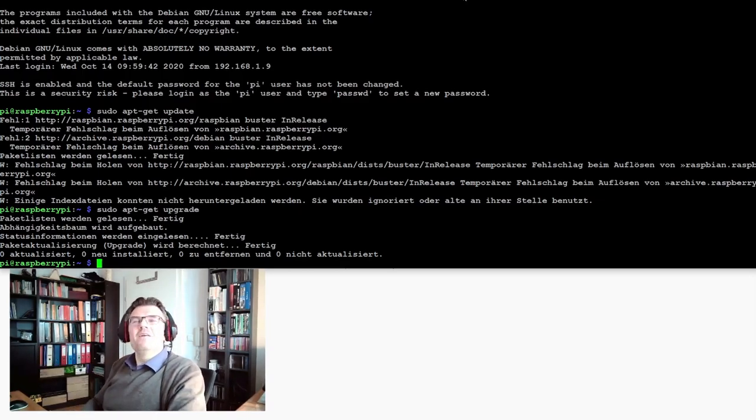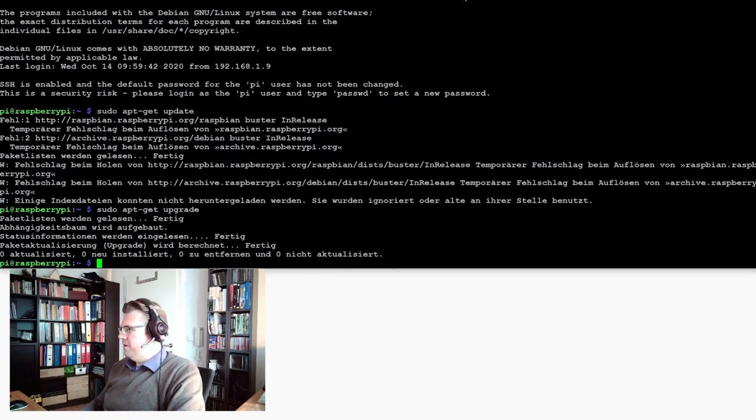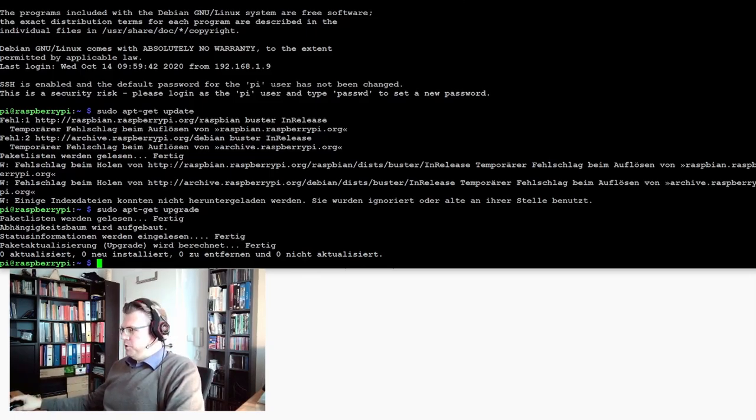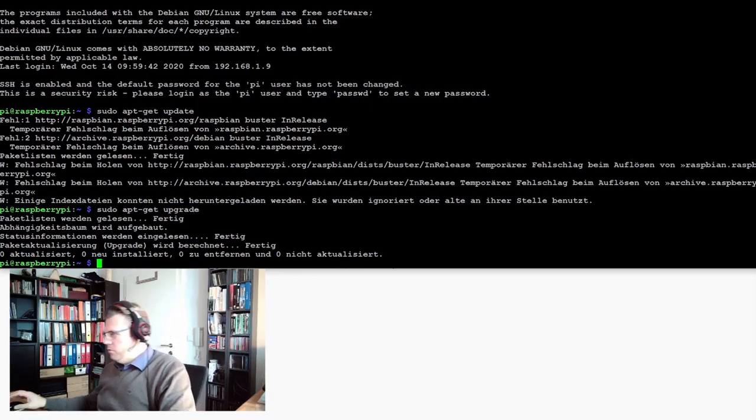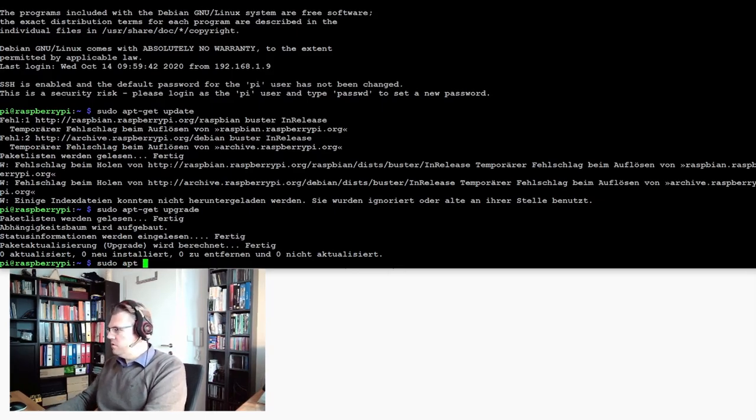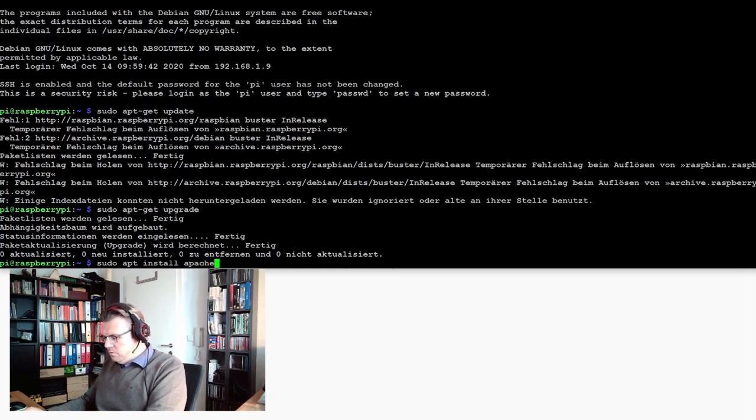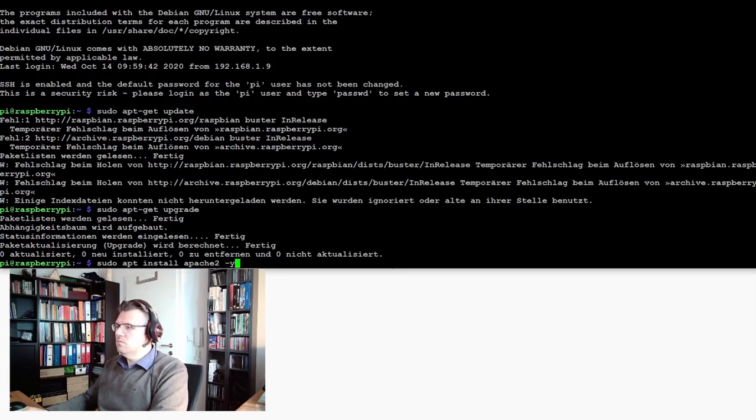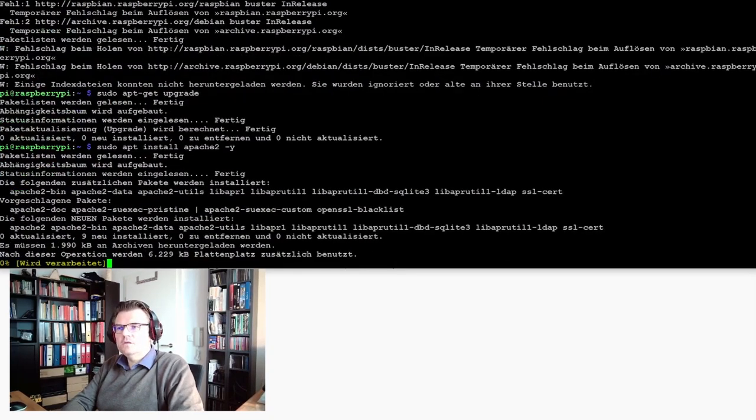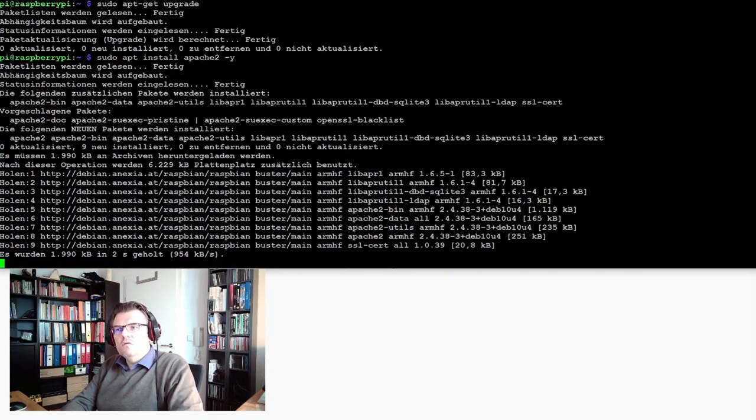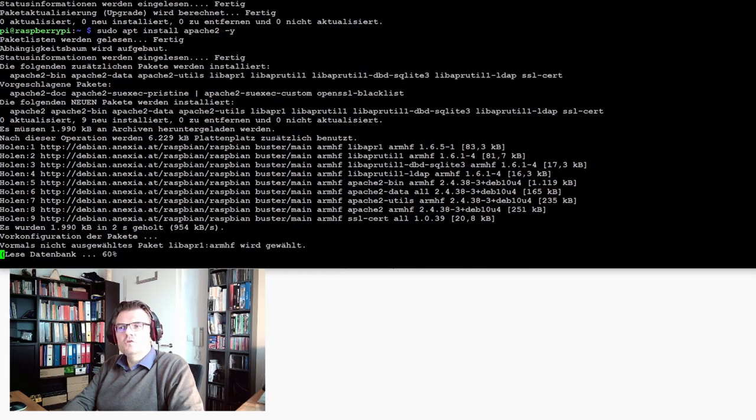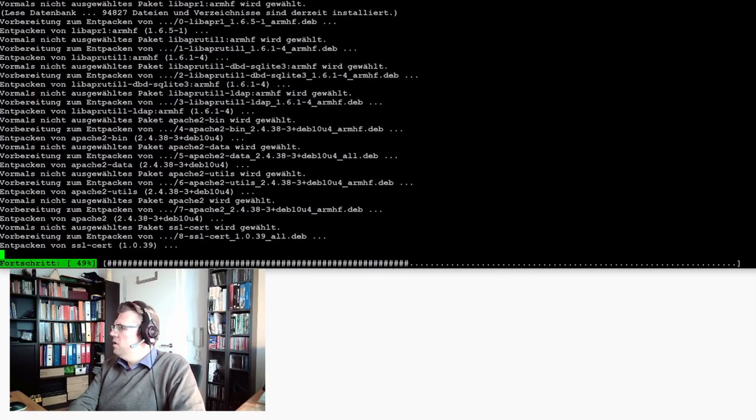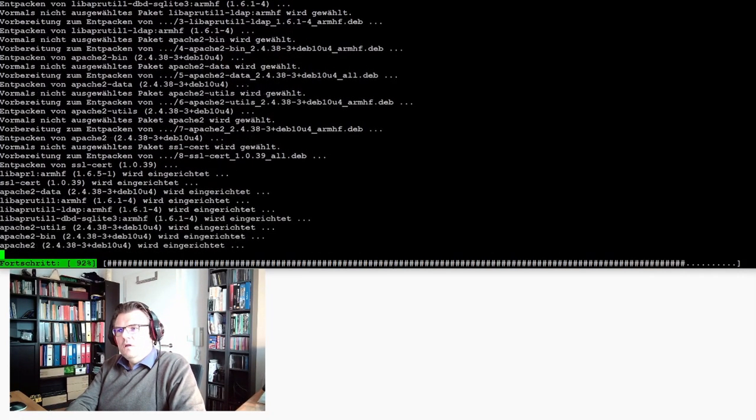Now we're installing Apache2. That's our web server. We do sudo apt install apache2. That's the command. Loading the package information, downloading, installing, configuring. This will take a while.